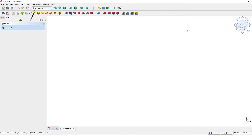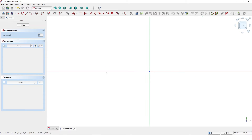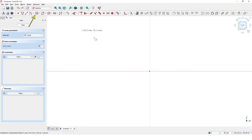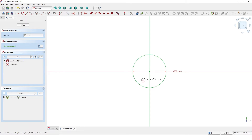Pick an empty file, make sure it is parametric part design, and click on create sketch. Pick the XY plane, draw a circle at the origin, make the diameter 30mm, and click to close.